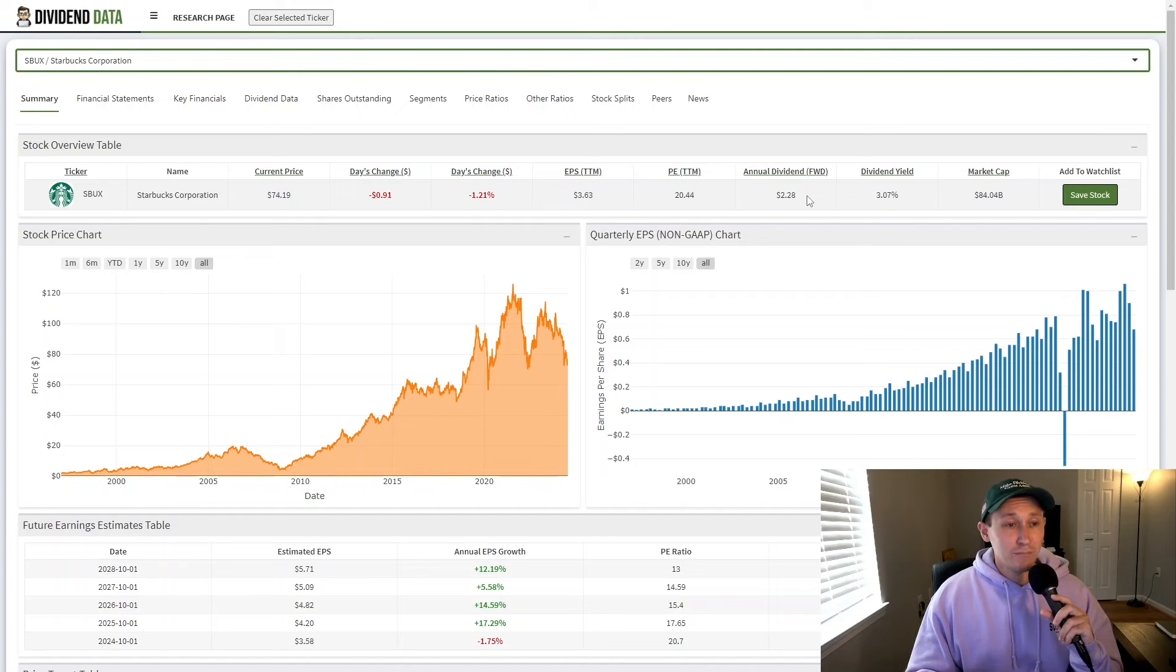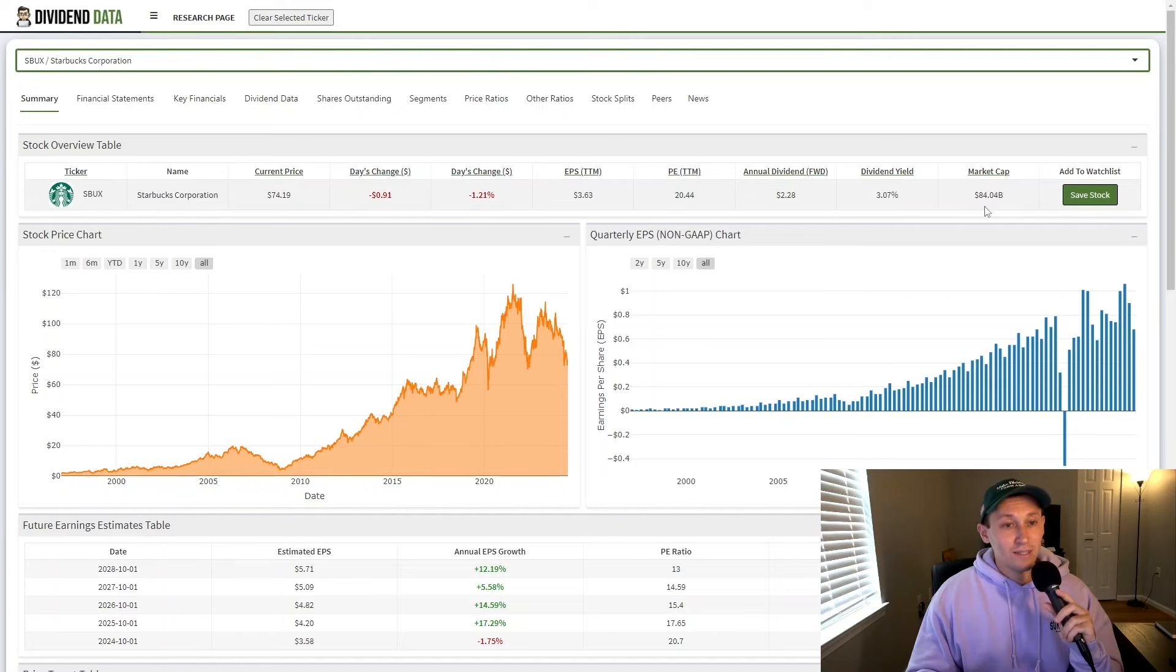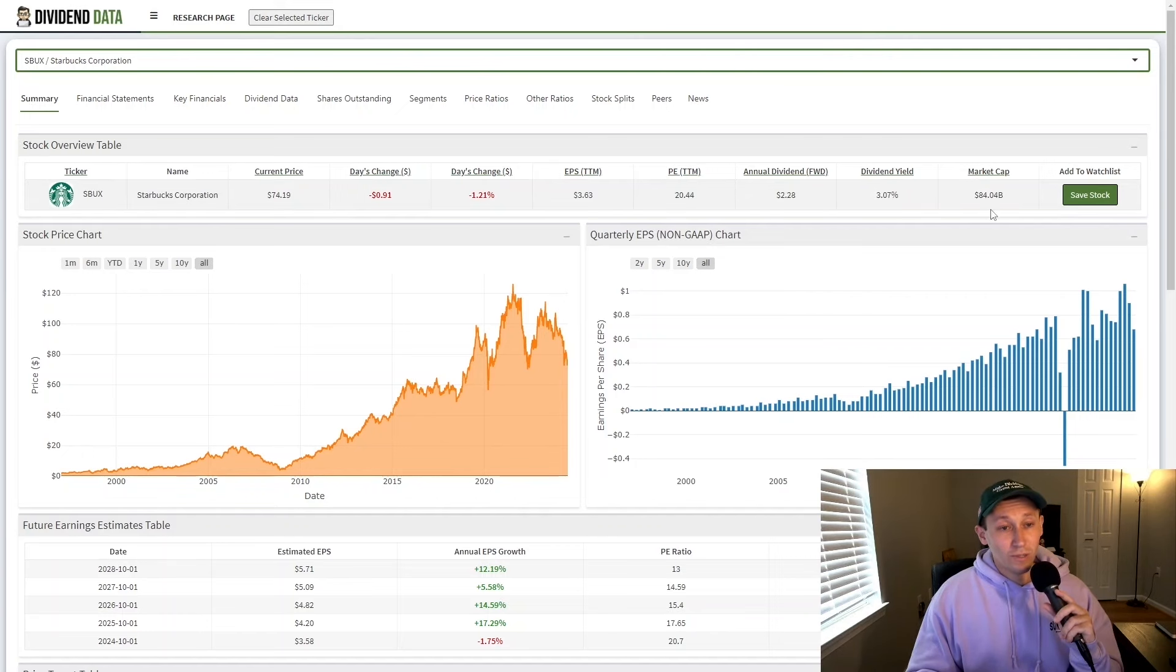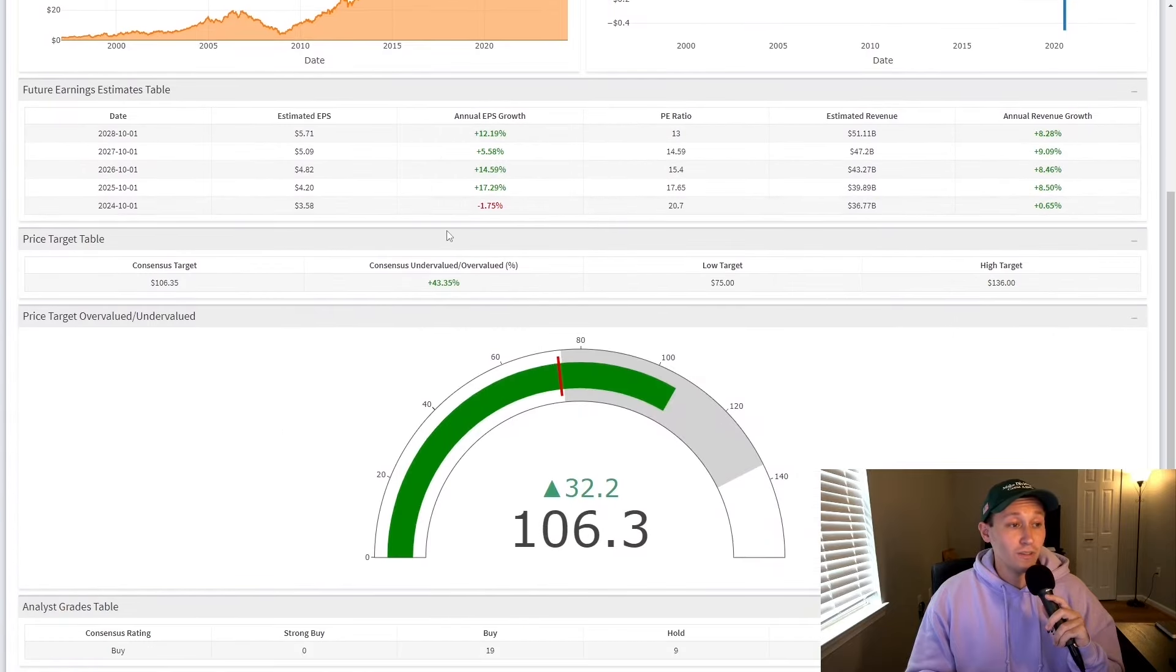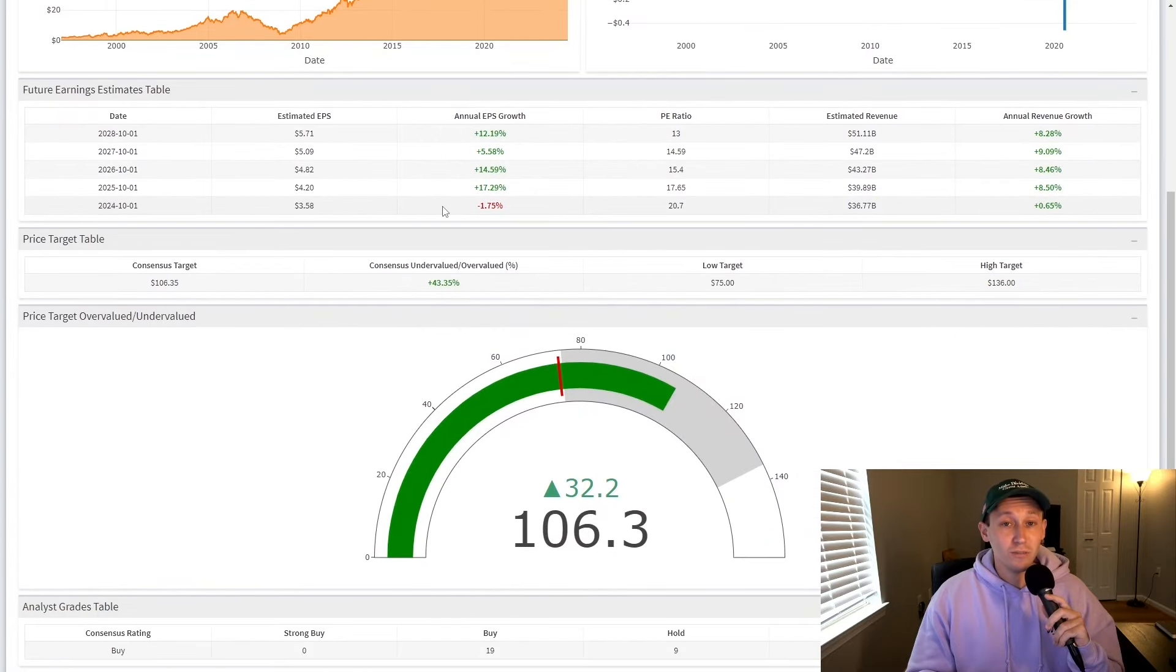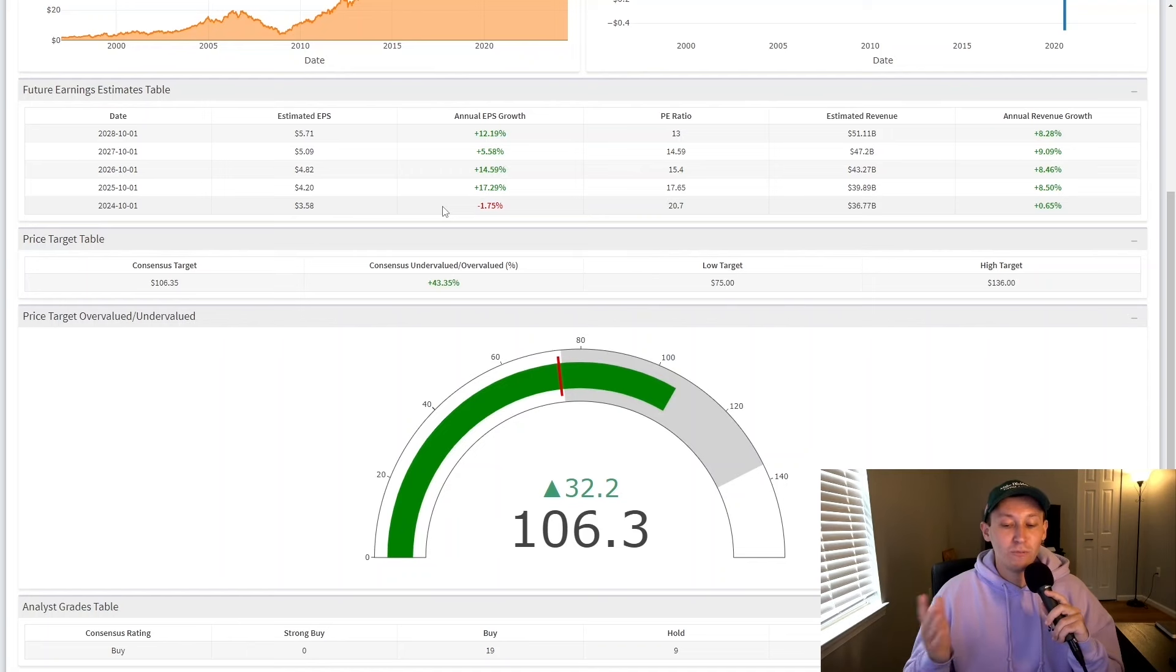The current annual dividend payment is $2.28. So at current prices, that's a 3.07% dividend yield. And the company is valued right now at $84 billion. So why is the stock down? Well, for fiscal 2024, the company was originally projected to be growing earnings in the double digits. However, after the recent quarter, the company lowered guidance to say that will be basically flat over the year.